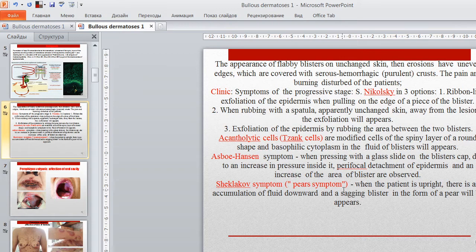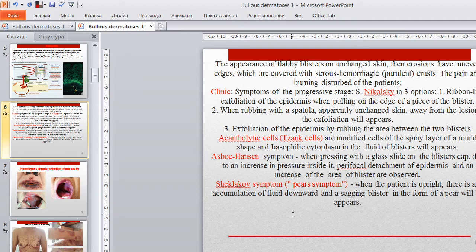The clinical features include the appearance of flabby blisters on unchanged skin. The erosions have uneven edges covered with serious hemorrhagic purulent crusts. Pain and burning disturb the patient. Especially characteristic is Nikolsky's symptom in three options: ribbon-like exfoliation of the epidermis when pulling on the edge of a blister; exfoliation when rubbing with a spatula on apparently unchanged skin away from the lesion; and exfoliation of the epidermis by rubbing the area between two blisters.